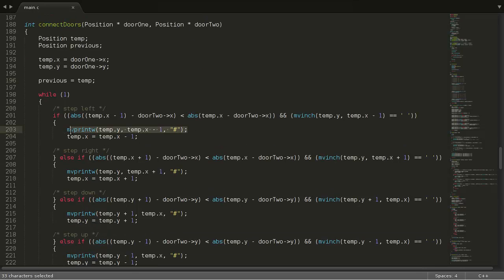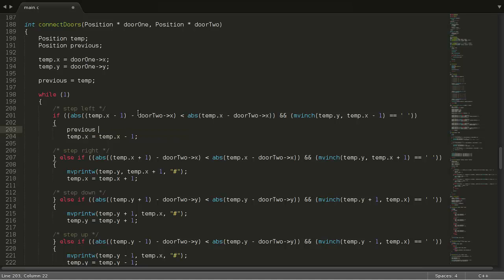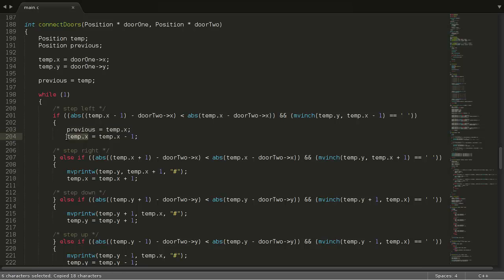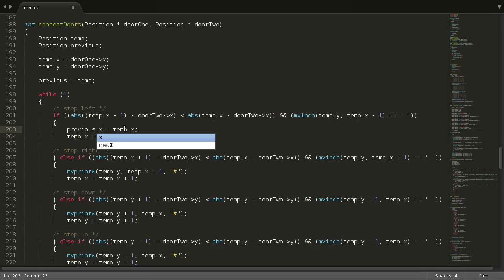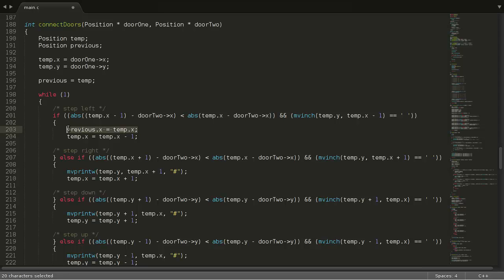We're going to get rid of this move print w statement and replace it with previous equals temp.x. So here we're going to modify our temp coordinate, but we're just going to save what it was before it was modified. And so that will allow us to, this should be previous.x. That will allow us to kind of take a step back.